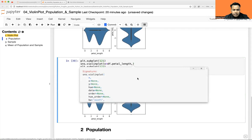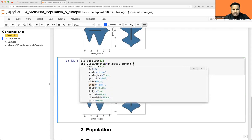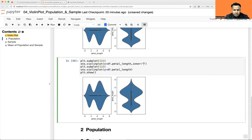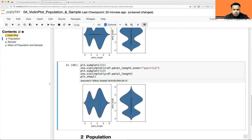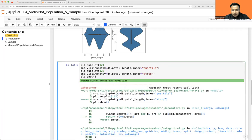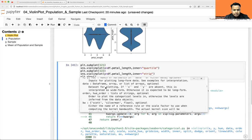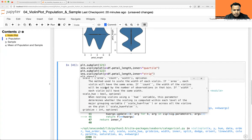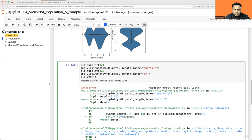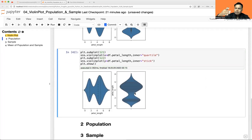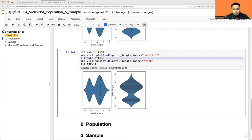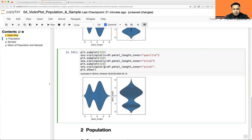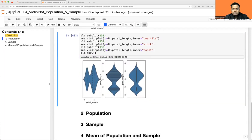There are a couple of variants we can add. The inner parameter has a few options — by default it is 'box'. If you use 'quartile' it shows the 25th, 50th, and 75th percentile lines. There's also 'stick' which shows all the individual data points as sticks, and 'point' which shows them as points. You can use whichever way you prefer.